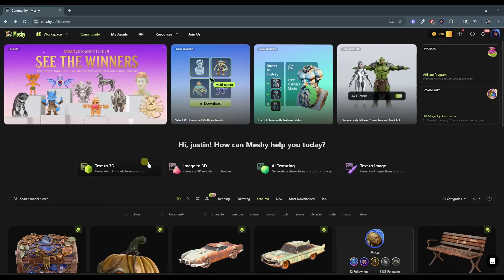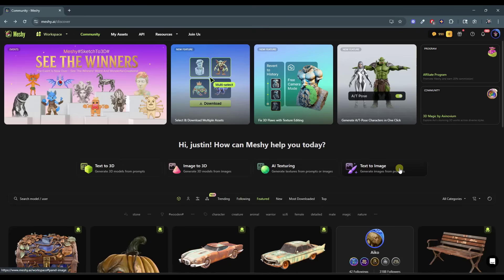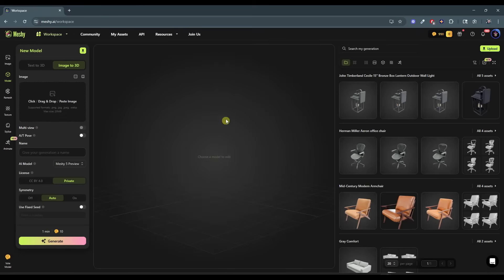You've got four options in here. I'm going to focus on the second one. The first option is Text to 3D, meaning you can create models from a text prompt. I prefer to use images — I find that works a whole lot better. You've also got options to generate textures and generate images from prompts. But we're going to go to Image to 3D. The way this works is you've got this option on the left-hand side to drop your image in here.